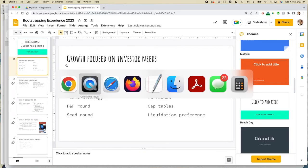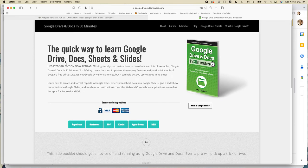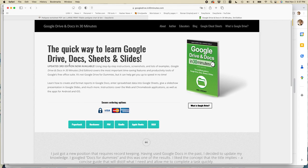For more information on how to get the most out of Google Drive, Docs, Sheets, and Slides, I've written a book about it. It's now in its third edition. Go to in30minutes.com to learn more. And if this video helped you out, please take a moment to like it and follow me, and I shall see you next time.